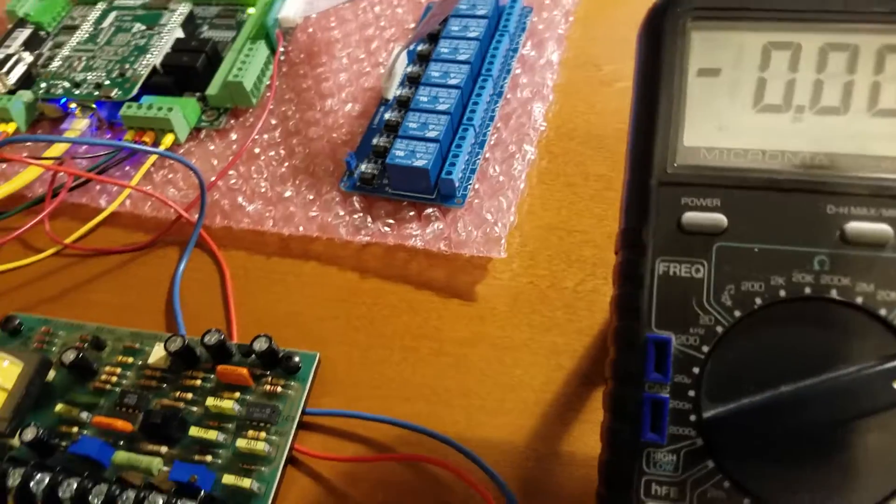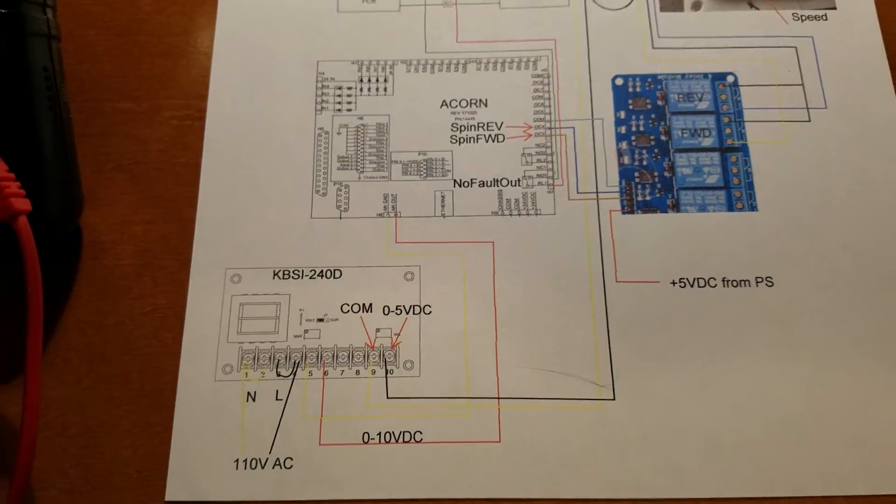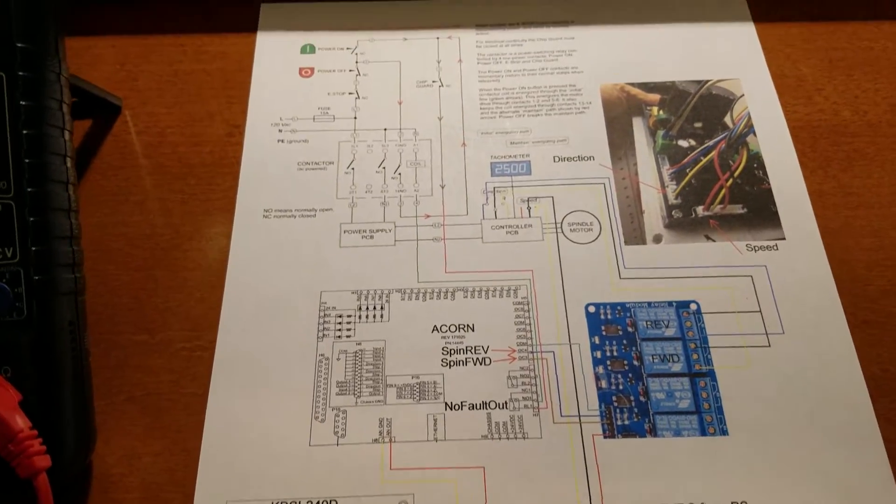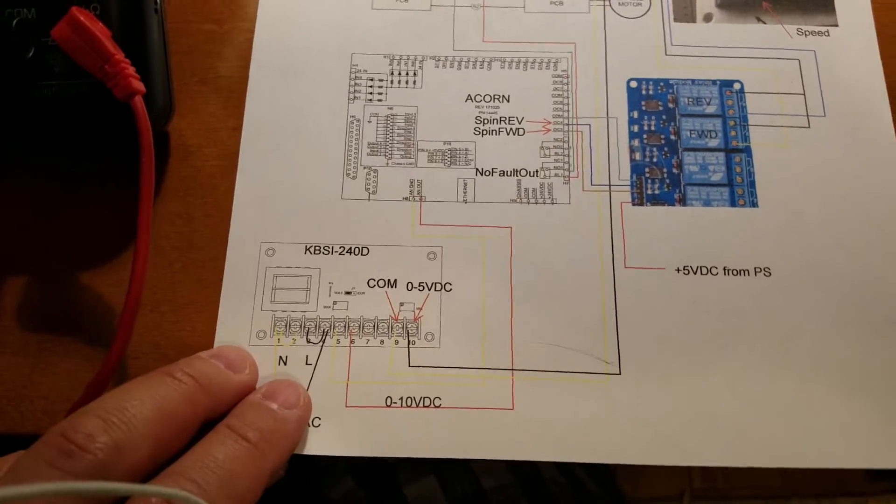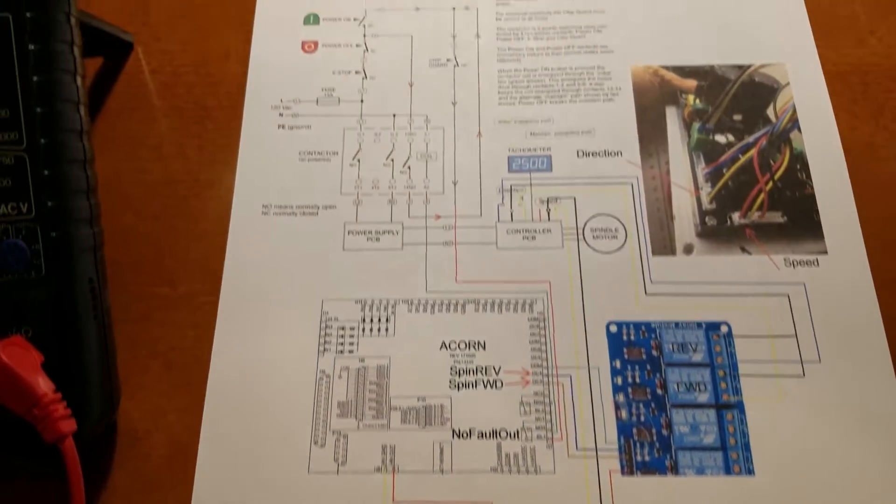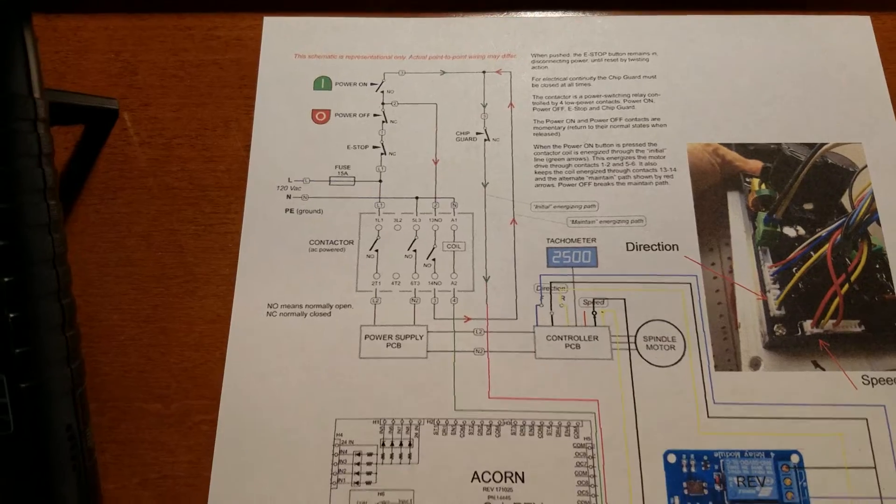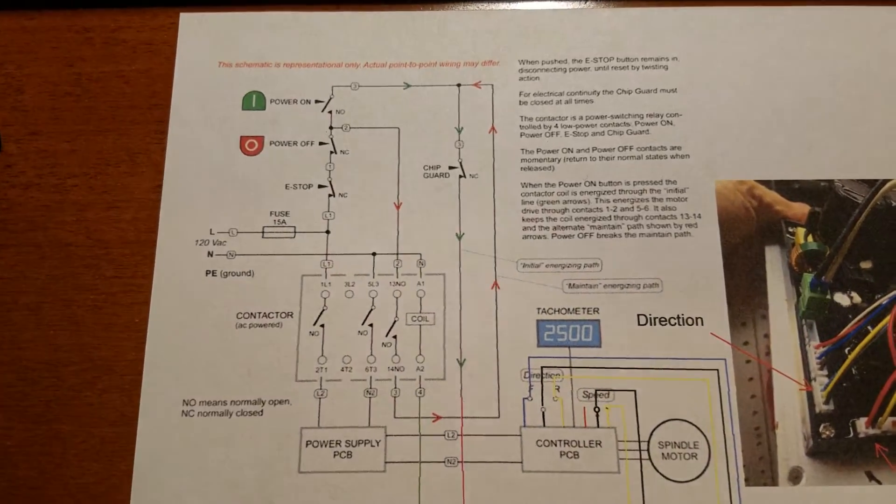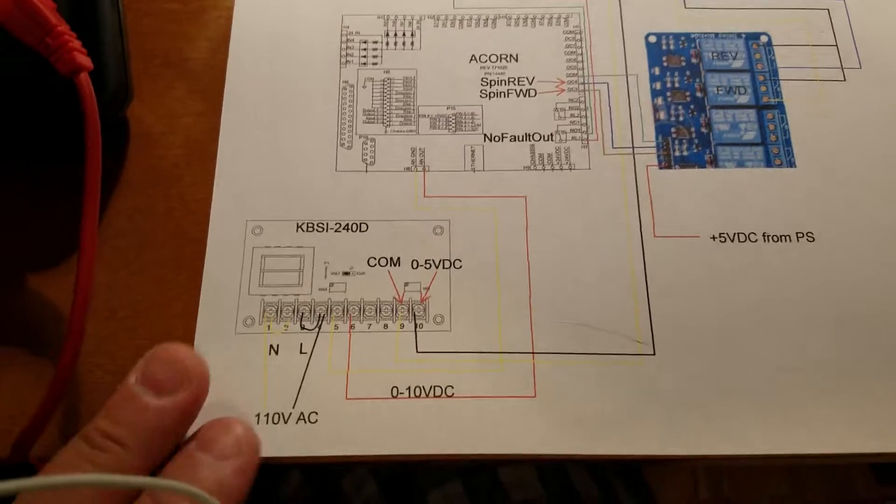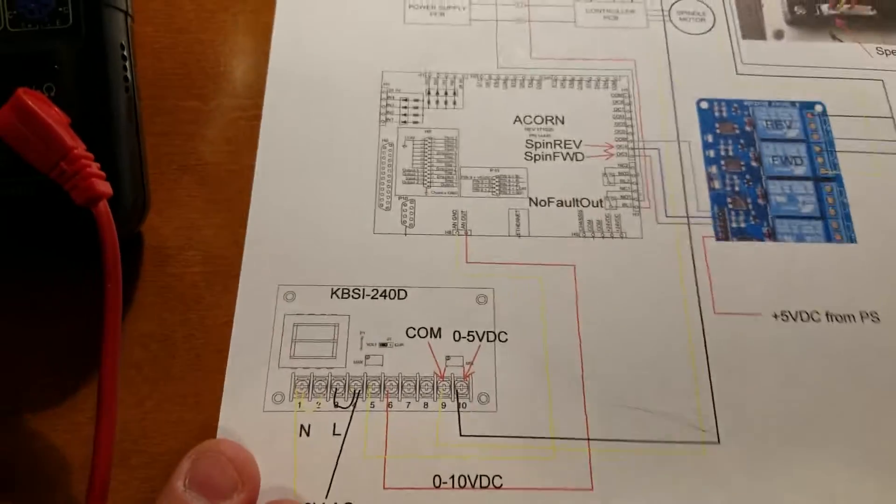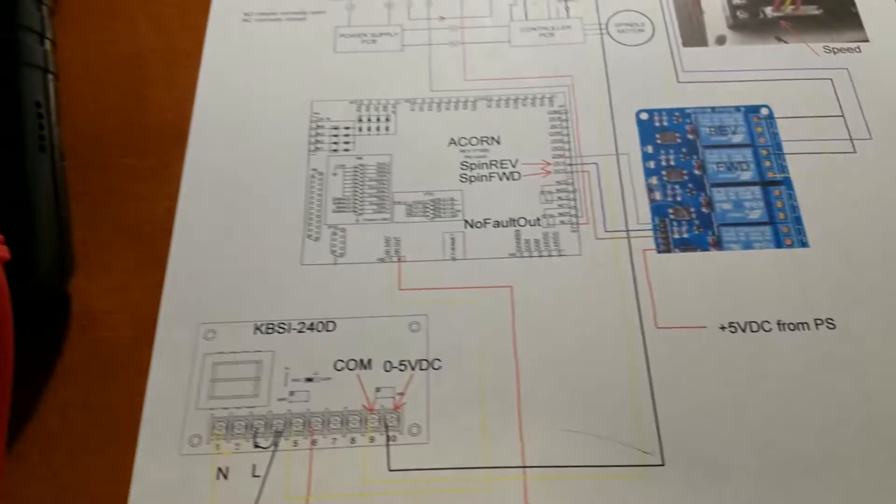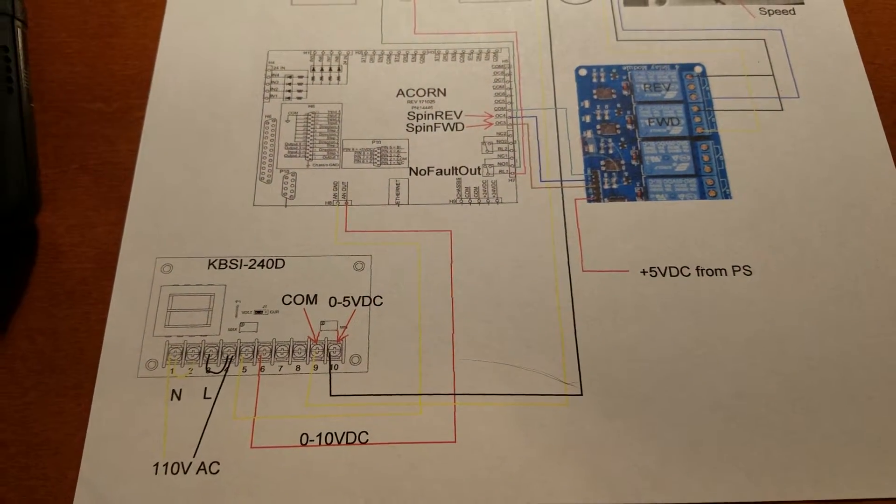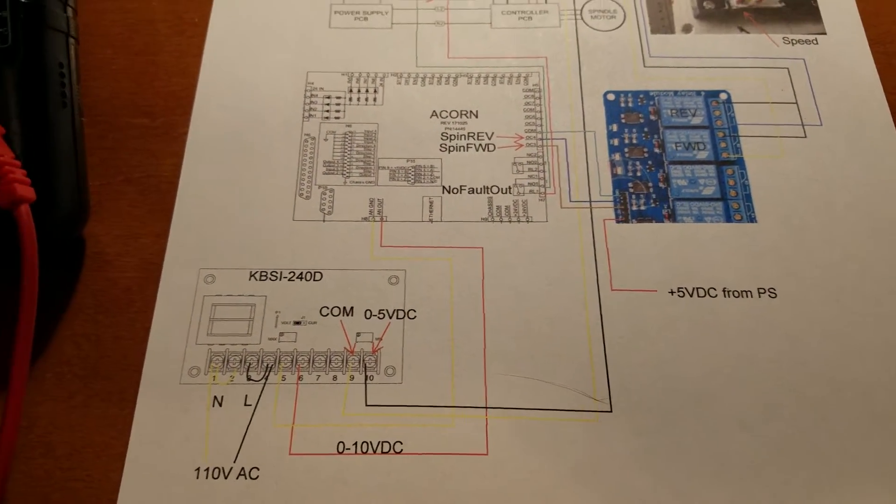All right, so I will post this schematic that this gentleman was nice enough to make for me. I haven't actually wired this thing up yet, so full disclosure I haven't hooked this up to my machine, but I have a high degree of confidence that what's on this paper is going to be very helpful to a great many people. So how does this work?